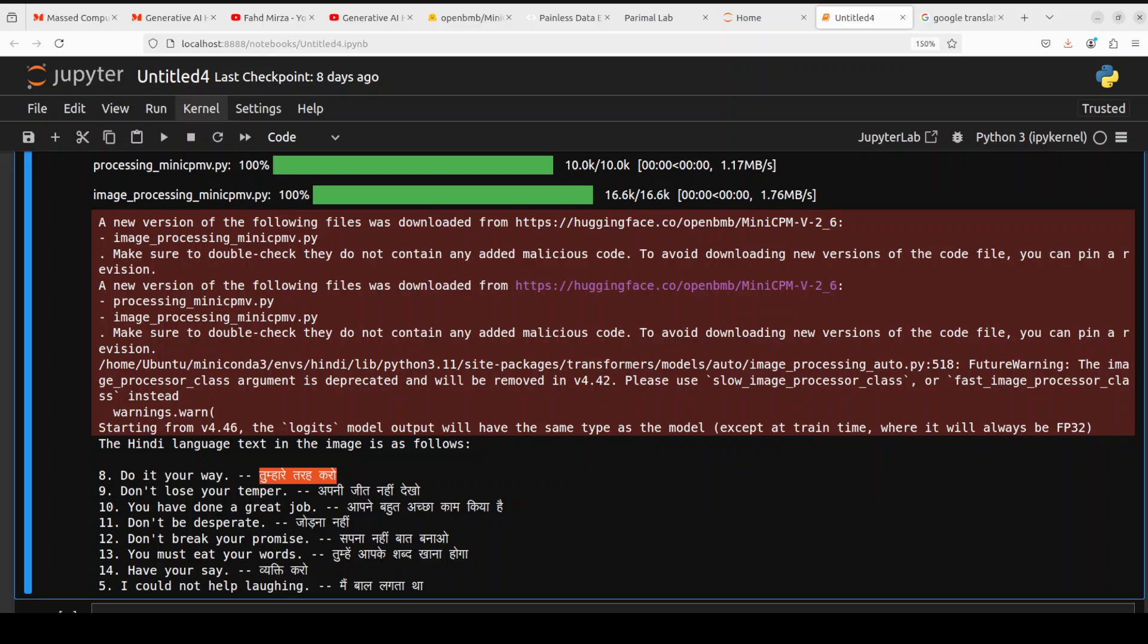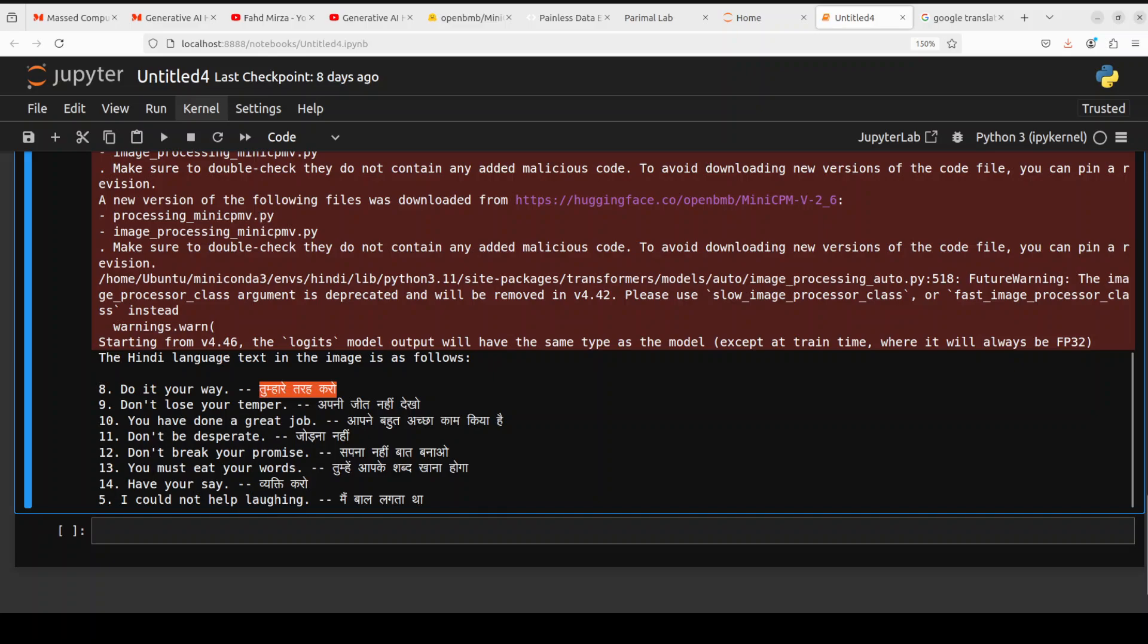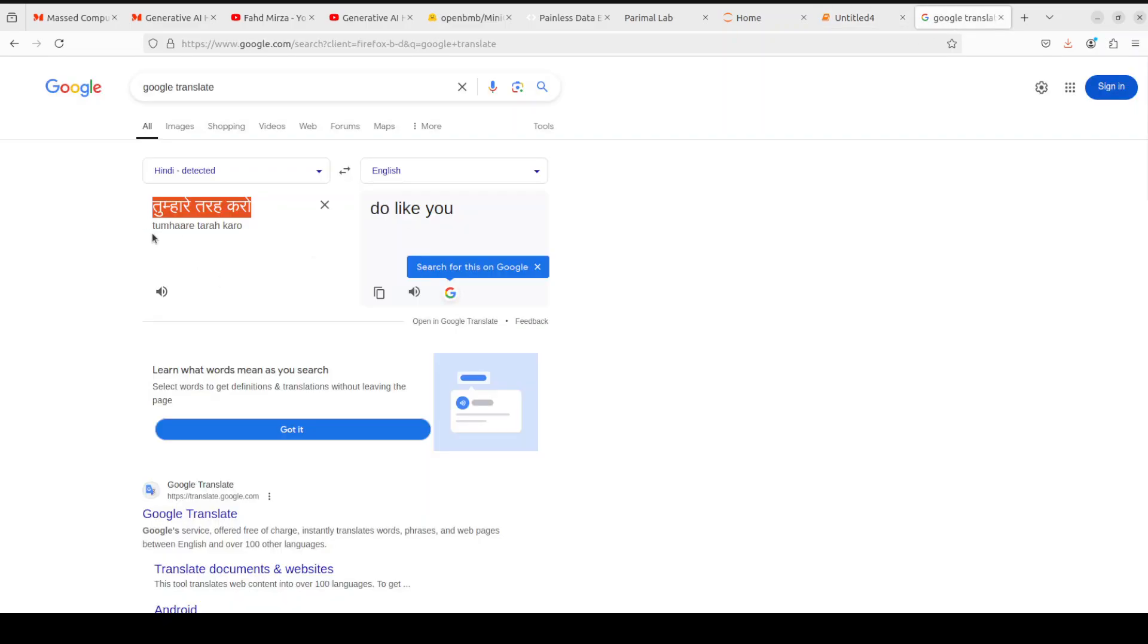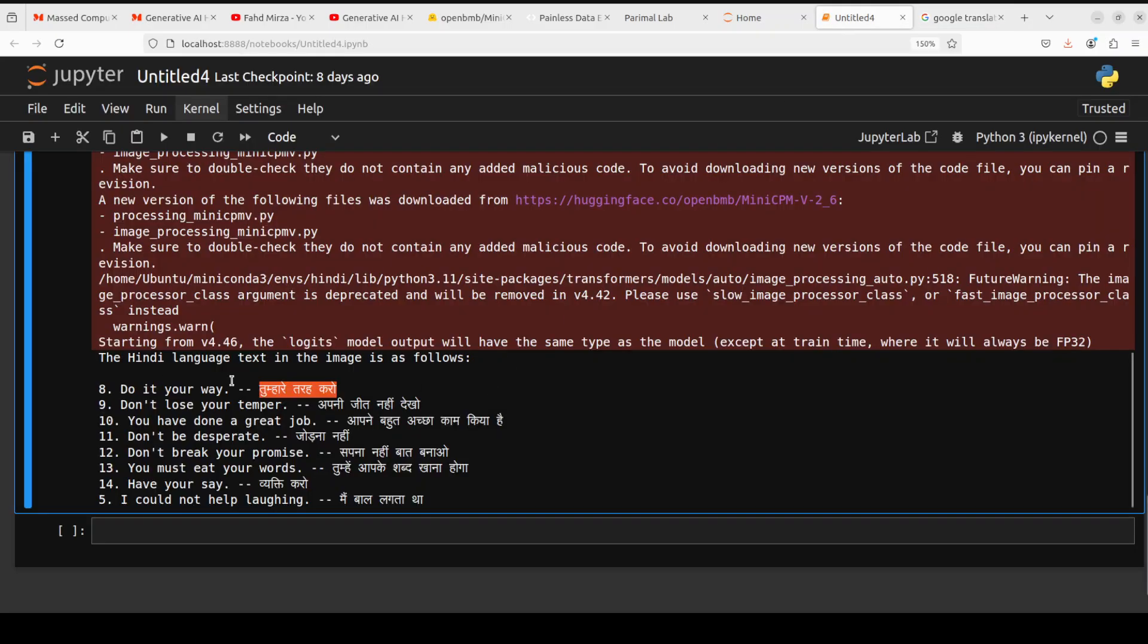There you go. You see it has given you the Hindi text here with the English one, and you can even use Google Translate to translate it. This is in Hindi and 'do like you.' Good stuff, right? Do it your way or do like you, same thing.